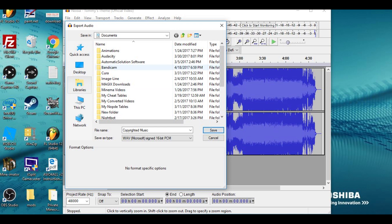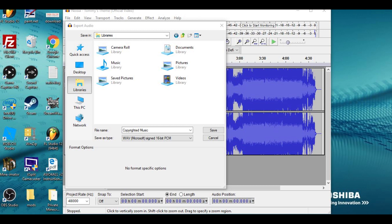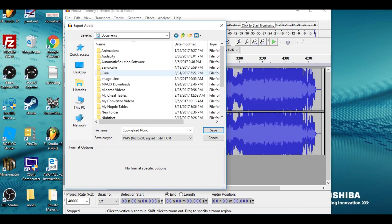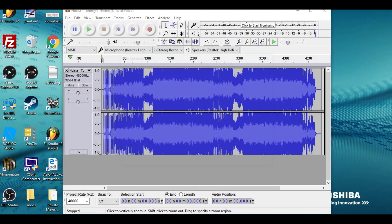Then you choose what library you want it to be saved into, and I'll just save that into my Documents file.